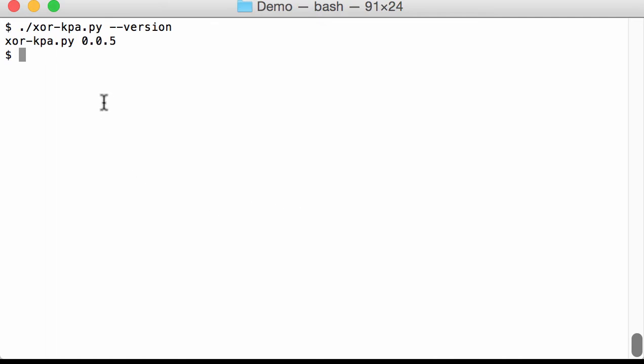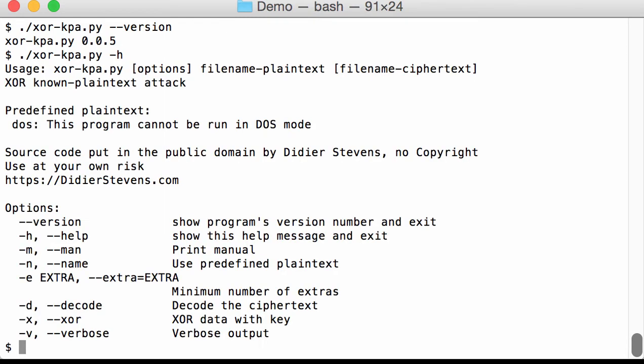It's version 0.0.5 and I've mainly changed the output and also added features to help us generate our own plaintext.